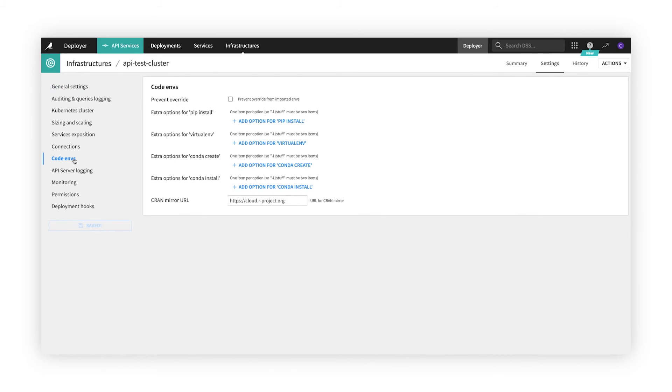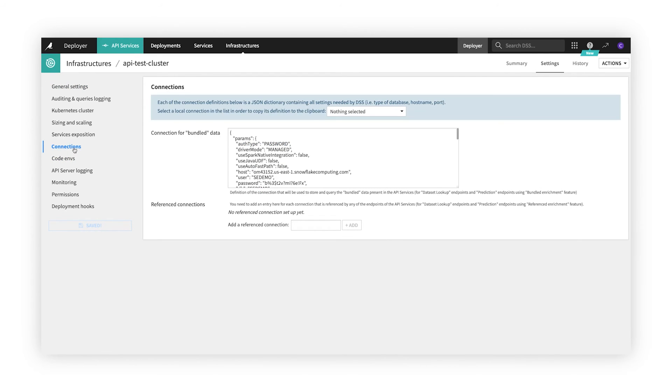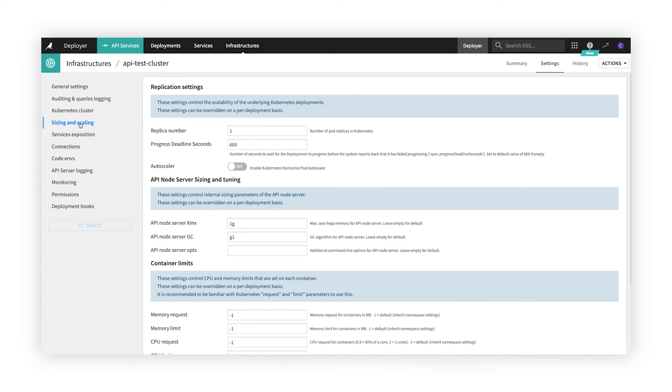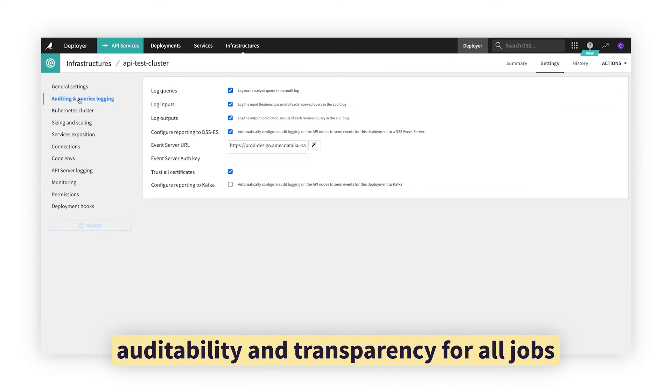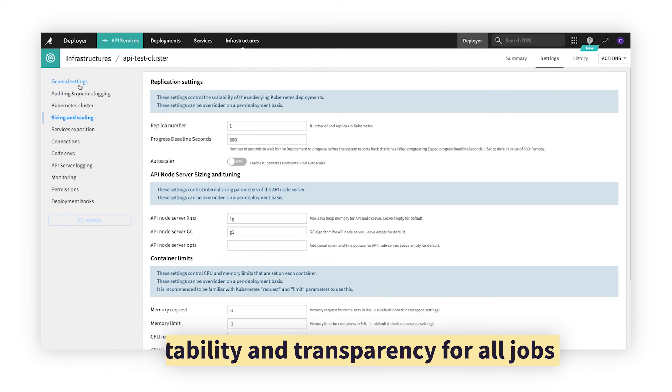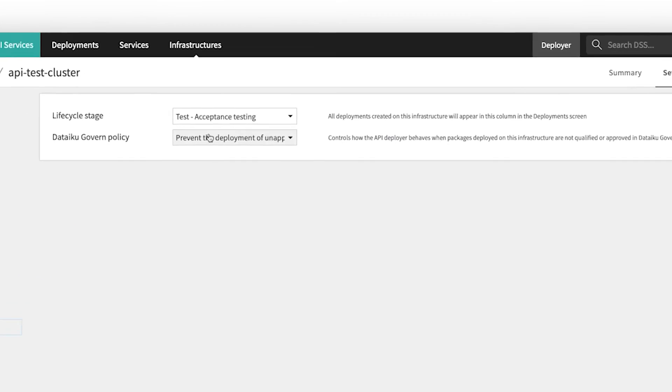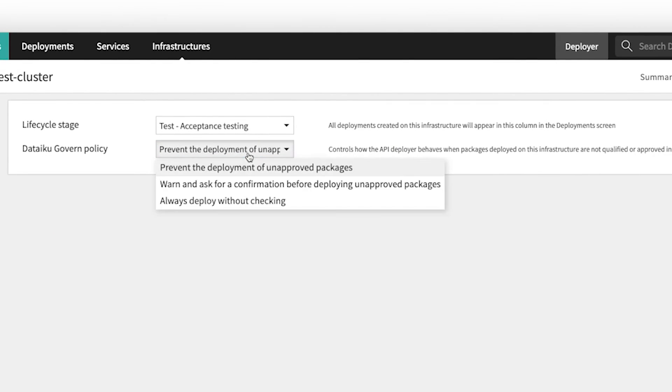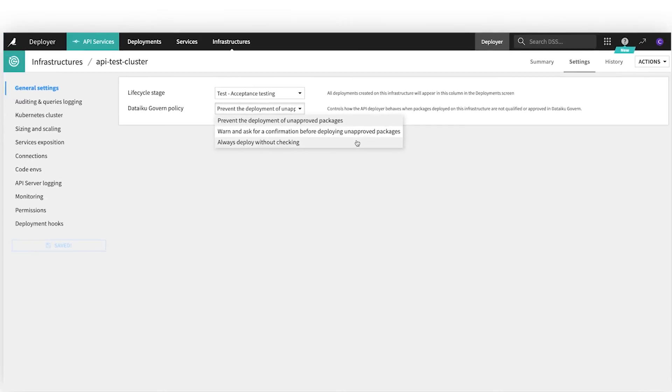ML engineers can manage technical dependencies, sizing and scaling for containers and clusters, and troubleshoot errors with audit trails and query logs. They can even explicitly prevent the deployment of unapproved models or pipelines to enforce review and sign-off from required stakeholders.